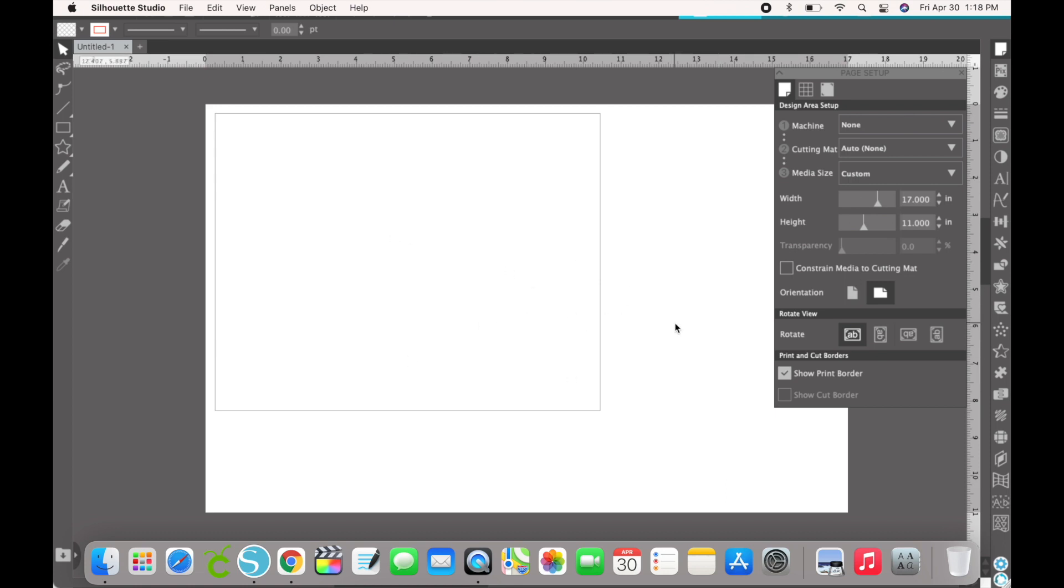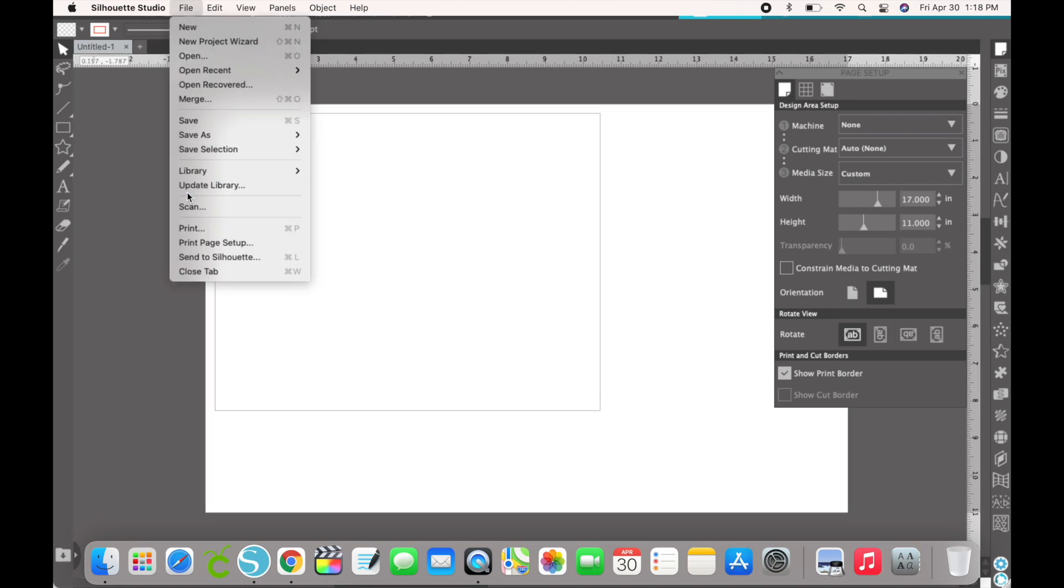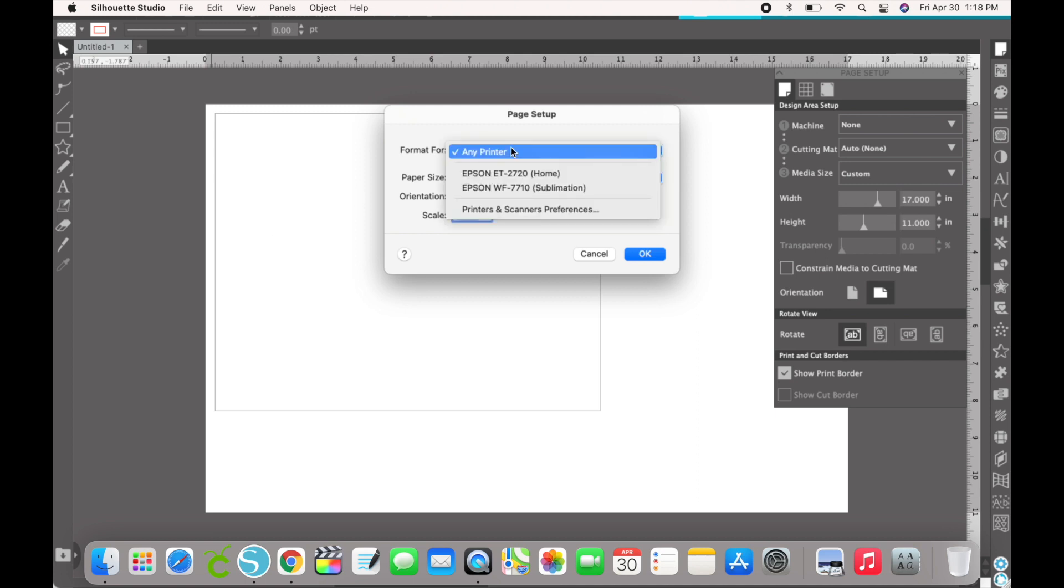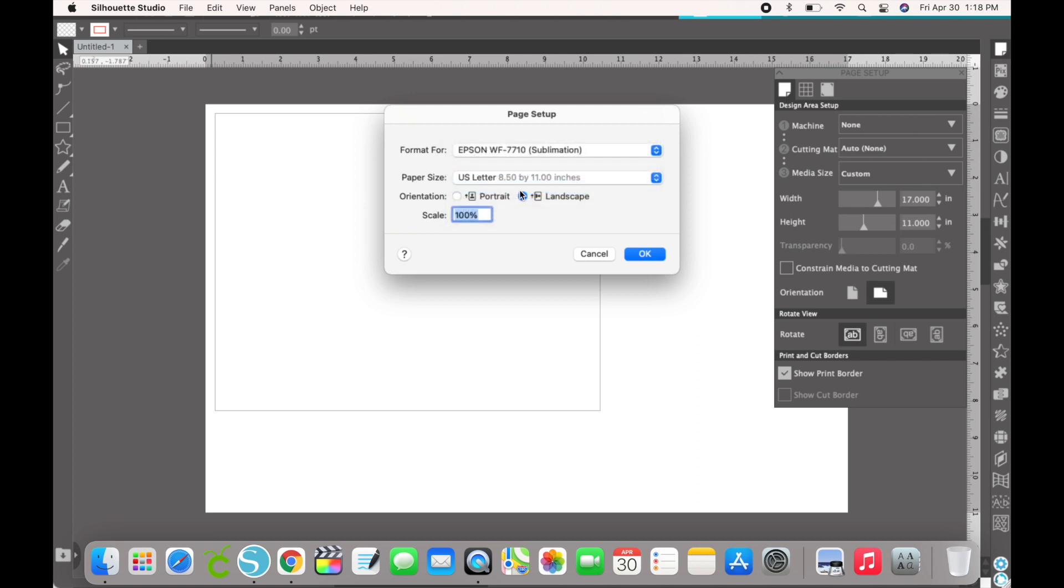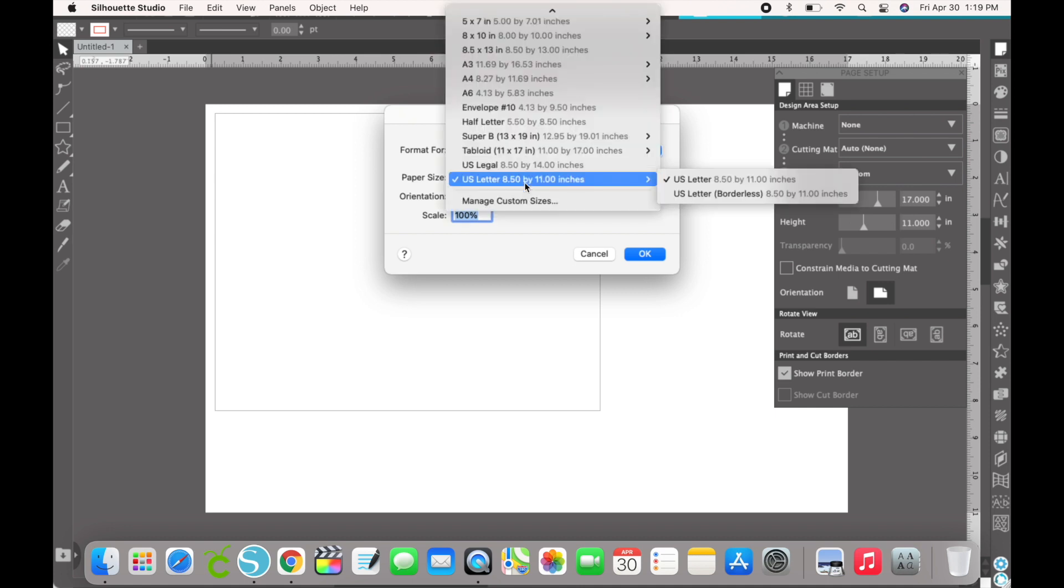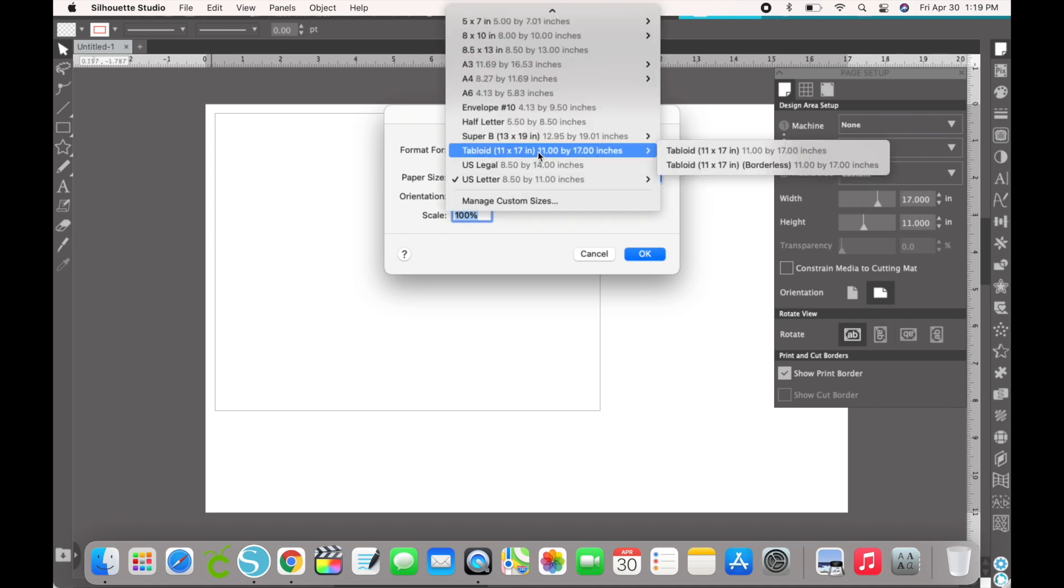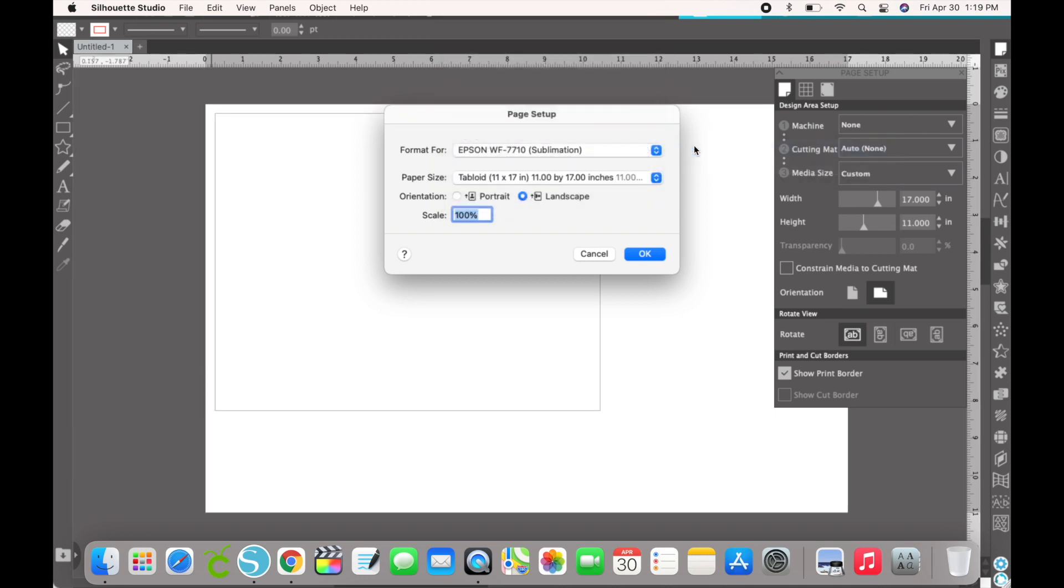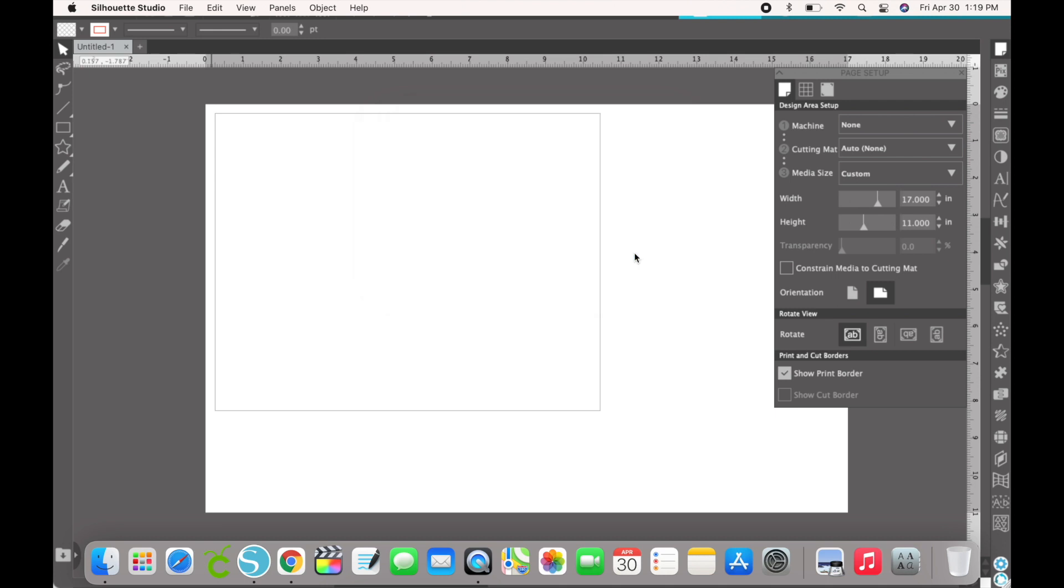The way we can change our print border to be the whole size of whatever size paper we're using, you're going to go up here to File and then you go to Print Page Setup. From there you pick what printer you're going to sublimate from, and then you pick your paper size. So I'm doing the 11 by 17 and I do mine with the borders, it's landscape mode, 100%, and then I hit okay.